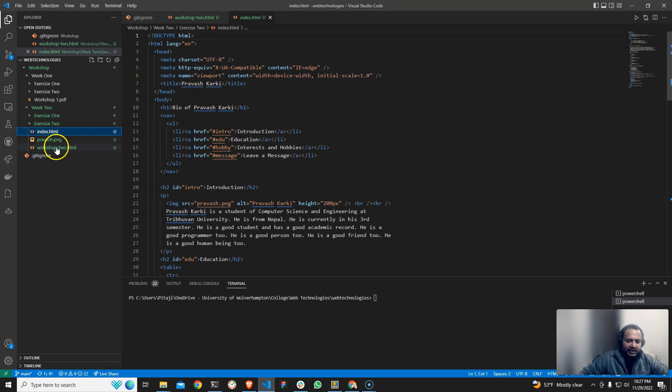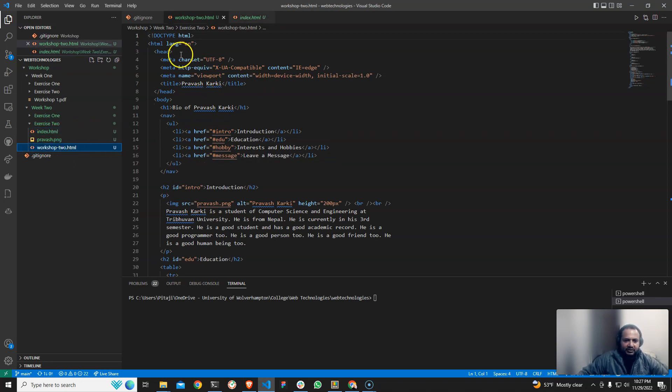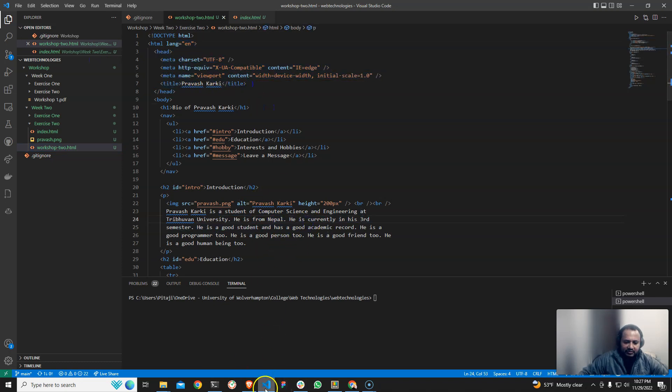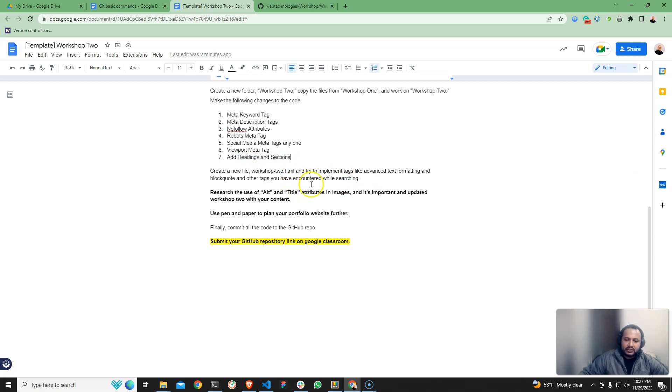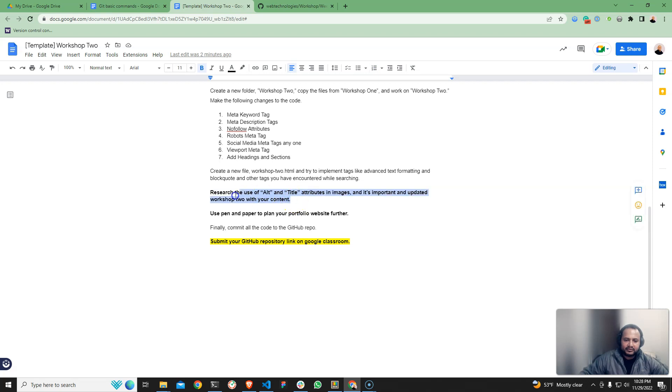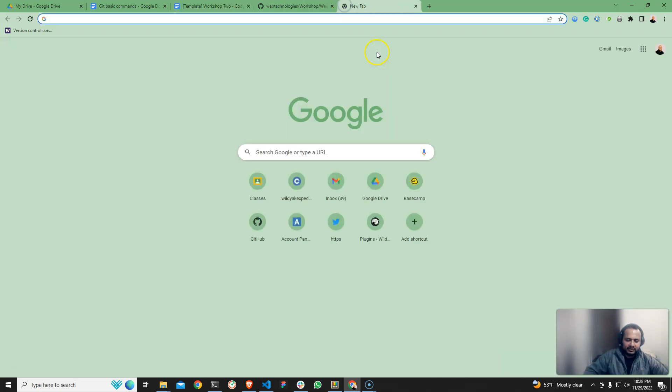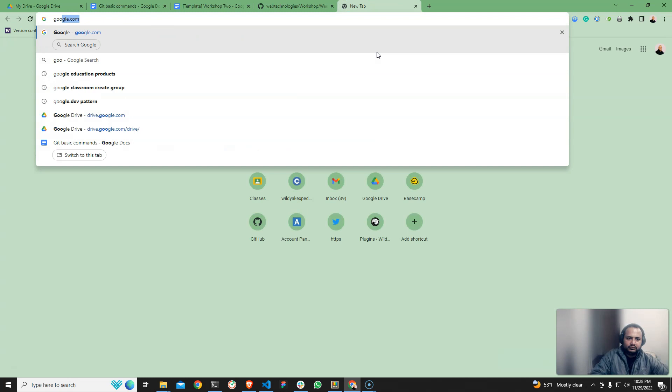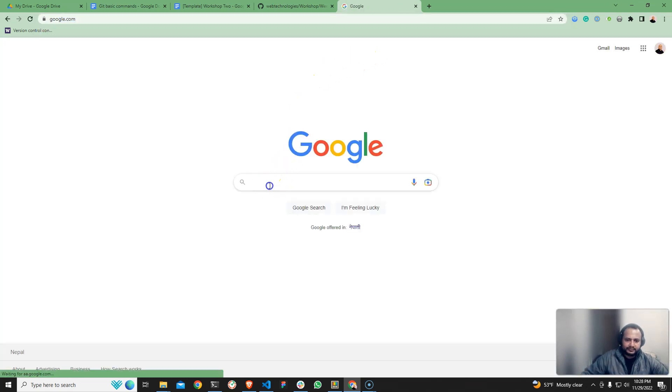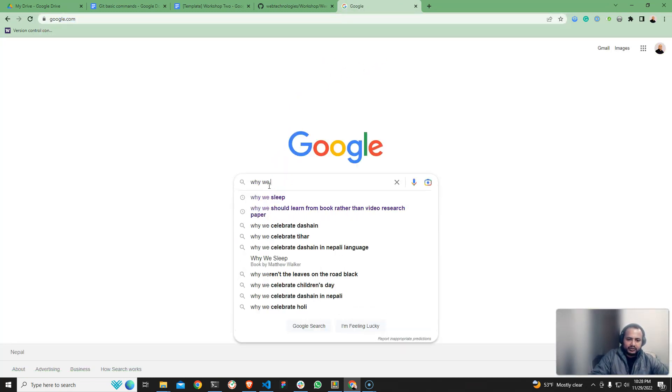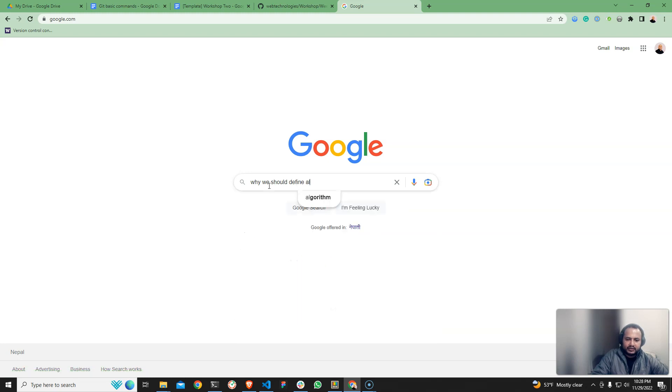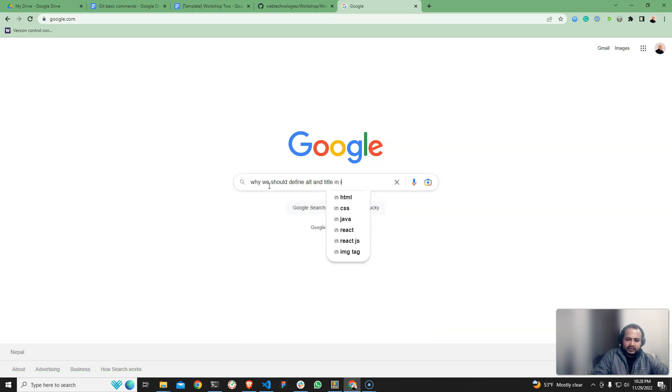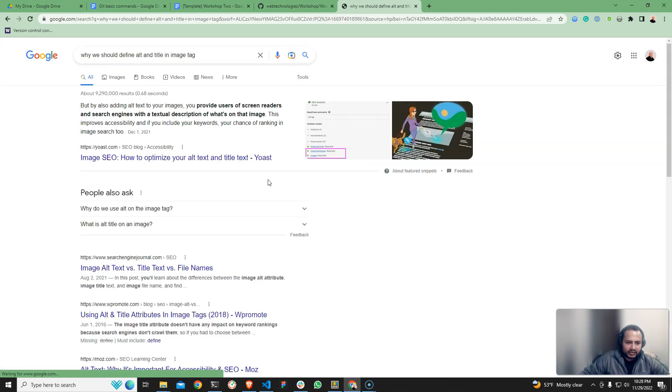So workshop two dot html, exercise two with file formatting tag. Workshop two tag, advanced formatting, block citation plus insertion tag. So research the use of alt tag and alt title tag, simply why we should define alt and title tag.